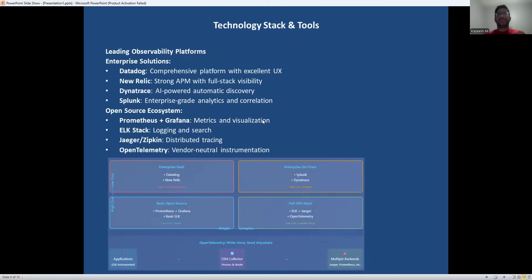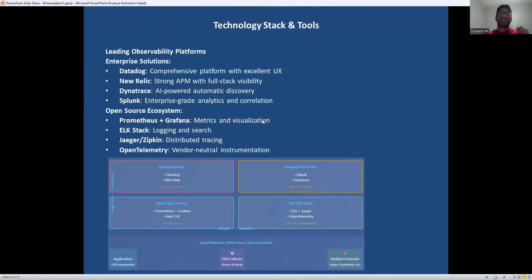The tool landscape is rich and diverse. Enterprise solutions offer comprehensive platforms with excellent user experience and support, but they come with significant cost. Open source solutions provide flexibility and cost control, but require more investment in setup and maintenance. OpenTelemetry is particularly important as it provides vendor-neutral instrumentation, meaning you can change tools without re-instrumenting your application. The key is choosing tools that fit your organization's scale, budget, and technical capabilities.